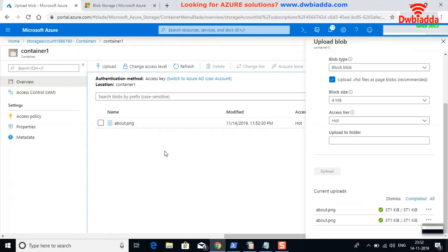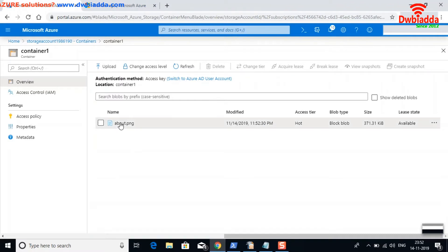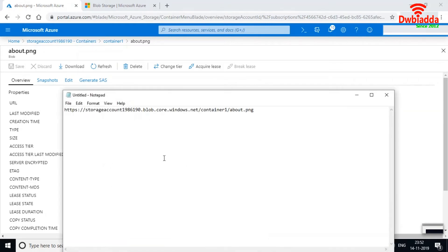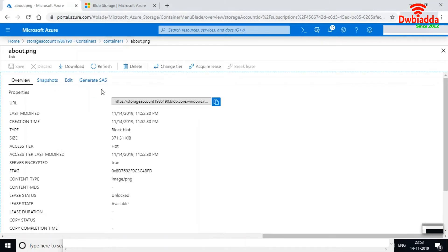The blob has been uploaded successfully. Inside this blob you can see it provides a URL to access it, along with the last modified date and creation time. Let me copy this URL. The URL uses HTTPS, which we enabled when creating the storage account, followed by the storage account name, then 'blob' indicating the storage type, then the container name, and finally the blob name.